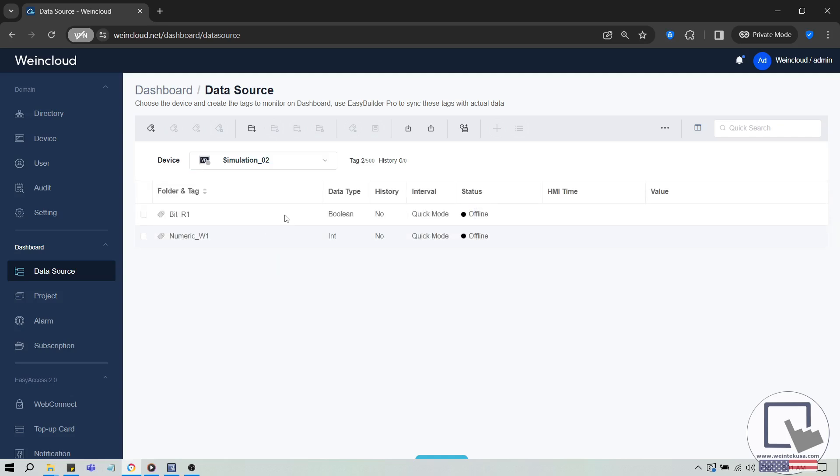Now, the way dashboard works is that a device can have up to 500 tags. You can add tags within the data source tab, and these tags will be accessible when building a dashboard project.